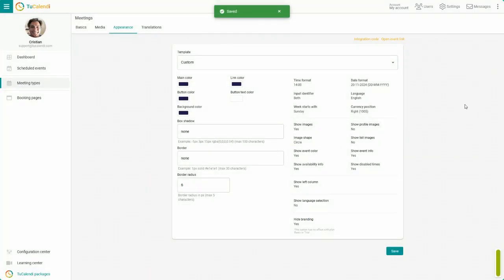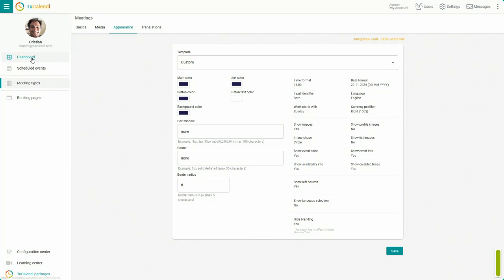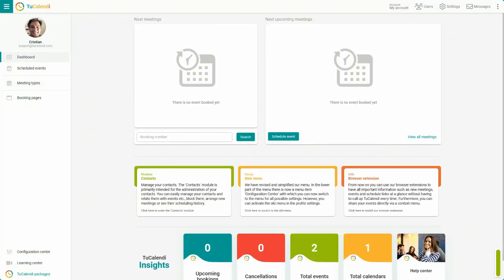Click Save to update the appearance of the widget. From now on, the week in the widget will start on Sunday.